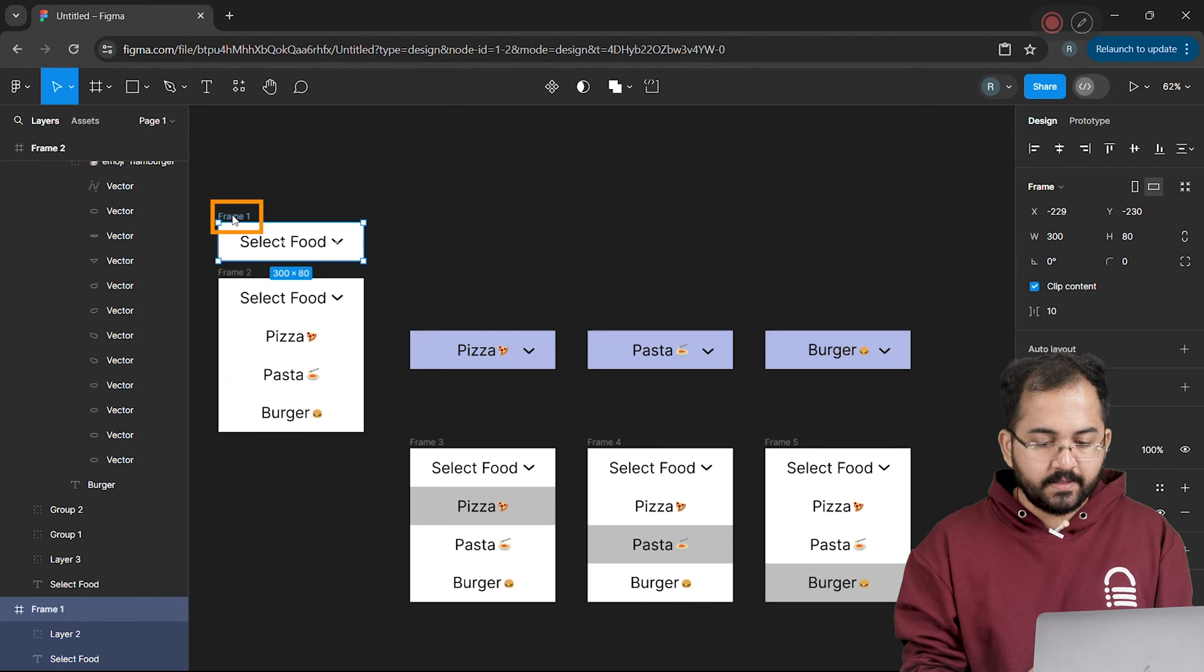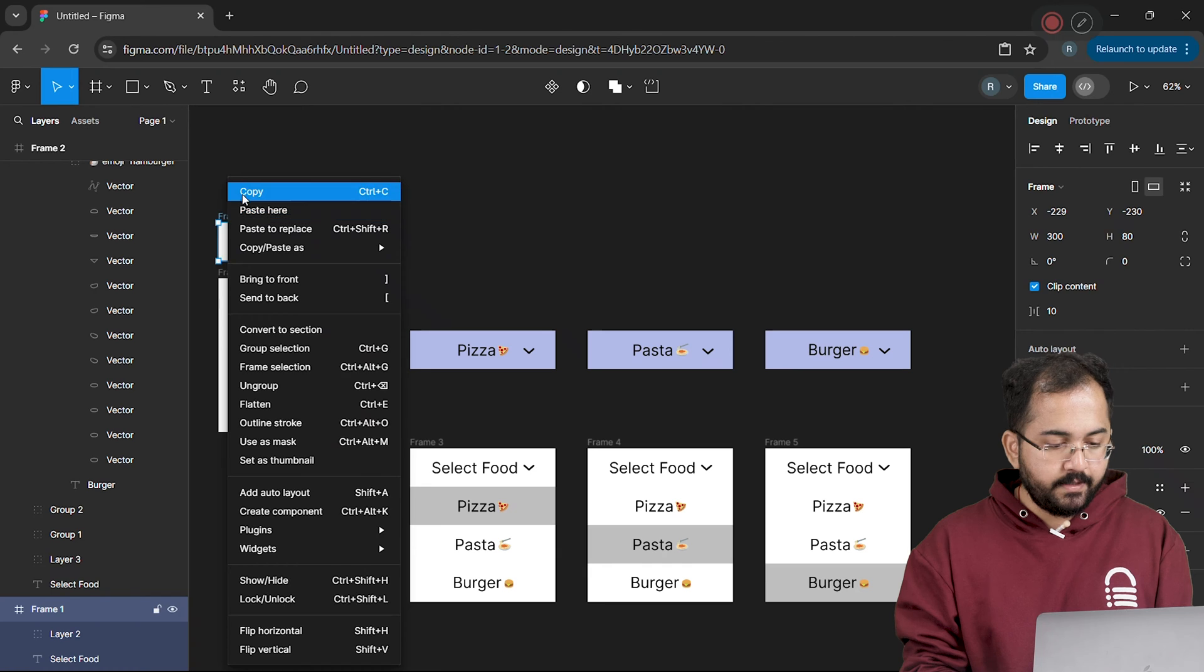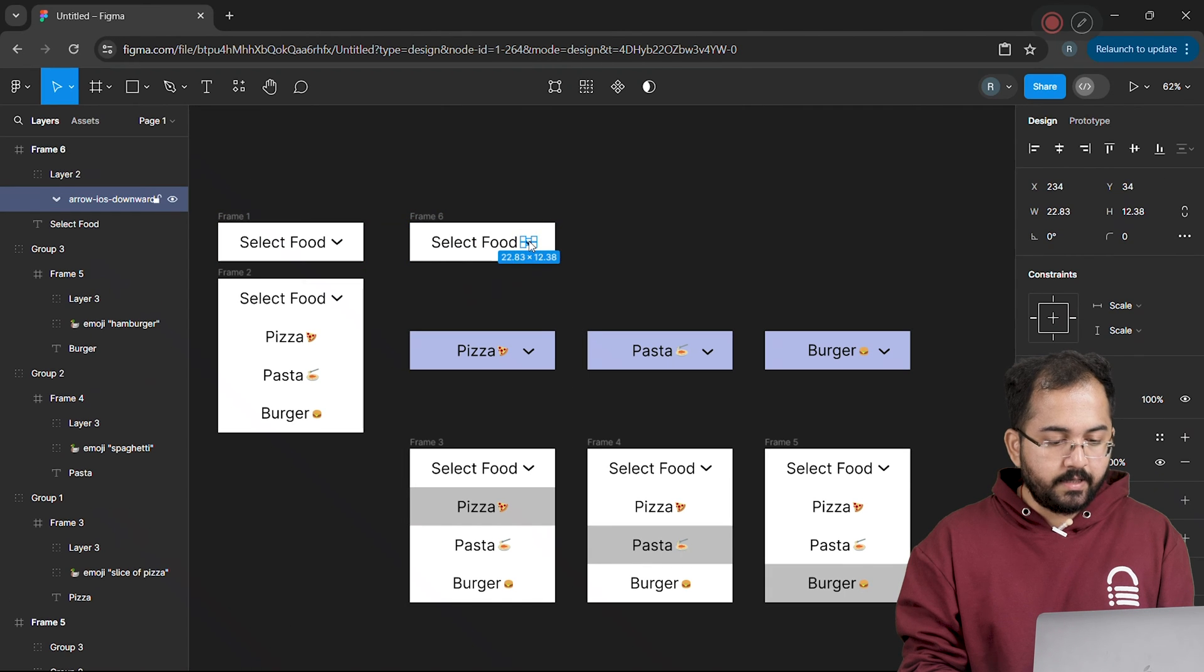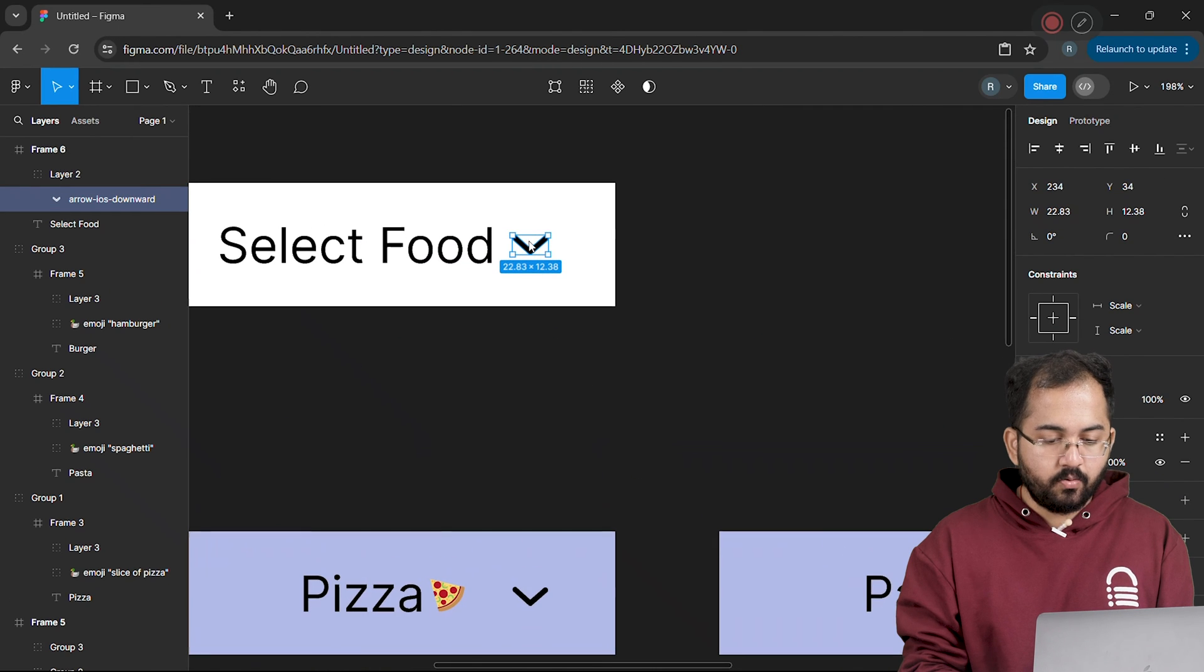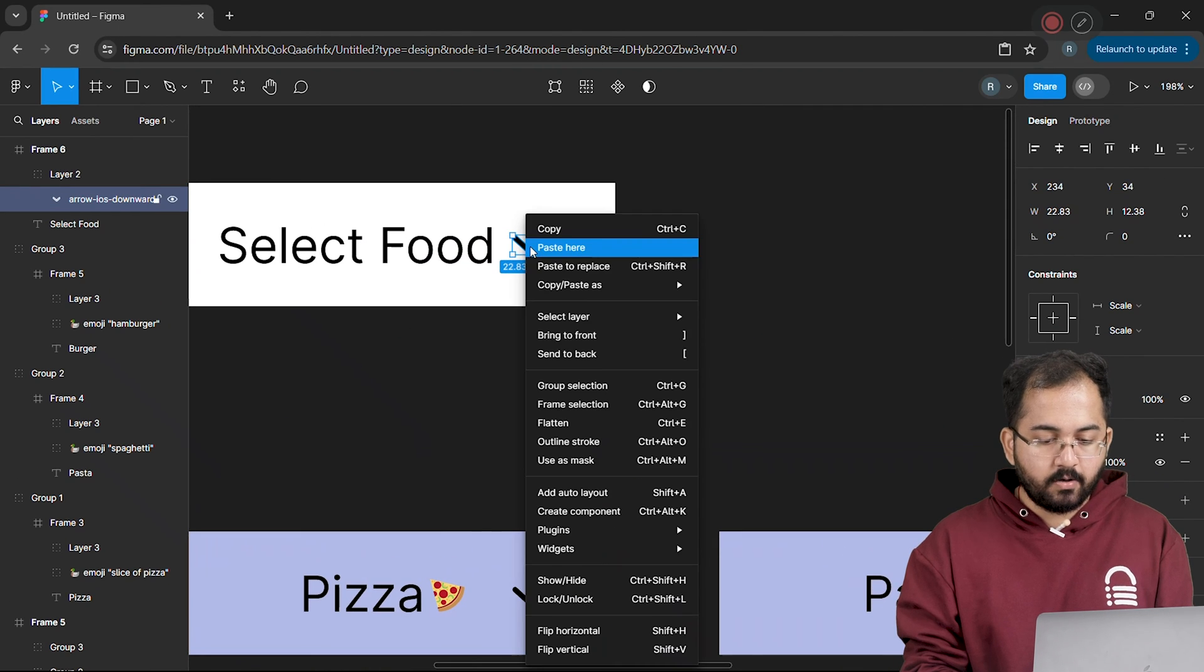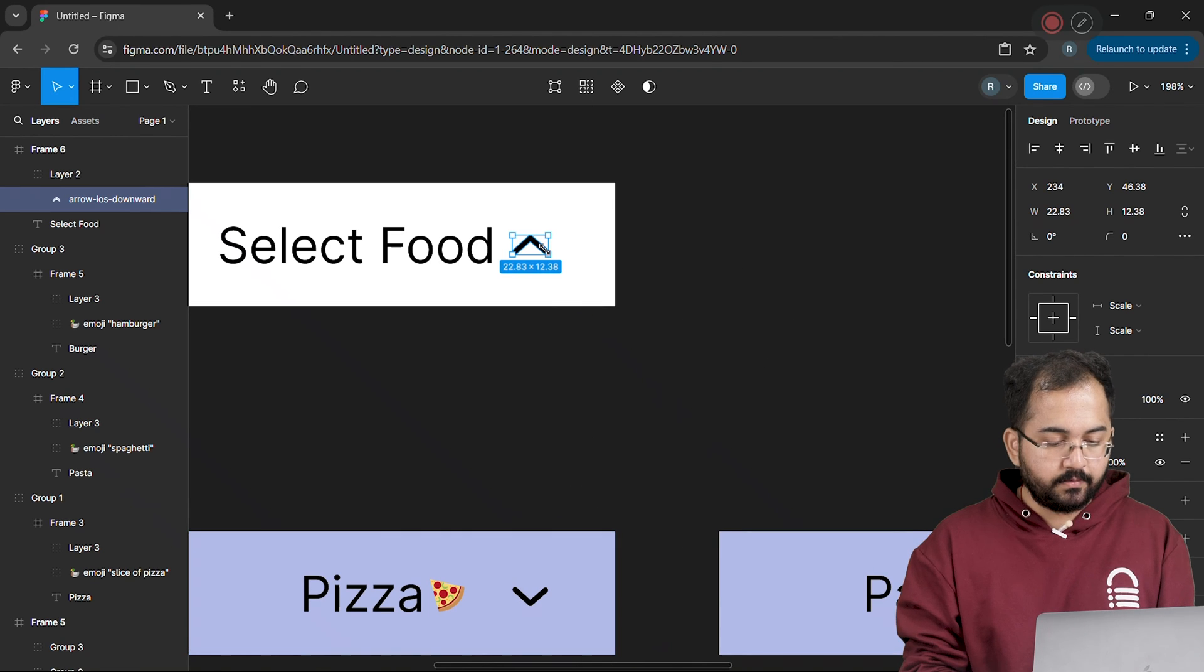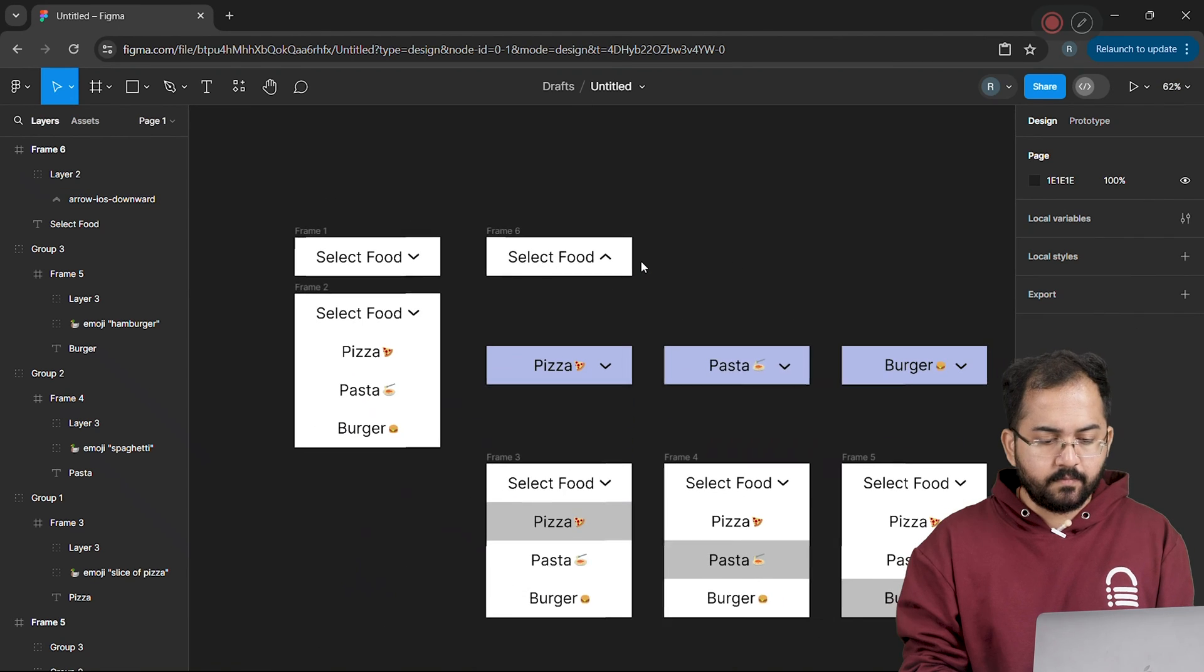So I'll copy and paste this frame we created like this. And to turn the arrow upside down, right-click on it and select the flip vertical option. Awesome!